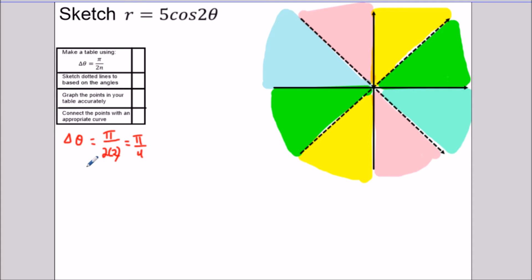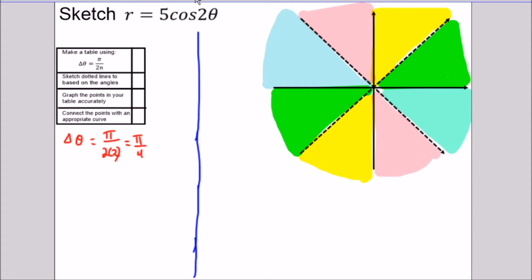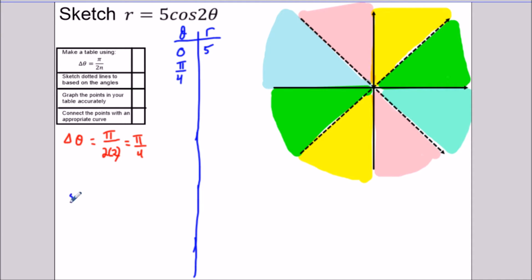We don't have to count by this, but it makes creating your table way more efficient when it comes to sketching later on. So we're going to make a big table counting by π/4. We have our angle theta and the corresponding radius. Starting at zero radians: five times cosine of zero is five. Plugging in the next value π/4: five times cosine of (2 times π/4) equals five times cosine of π/2, which gives us zero.